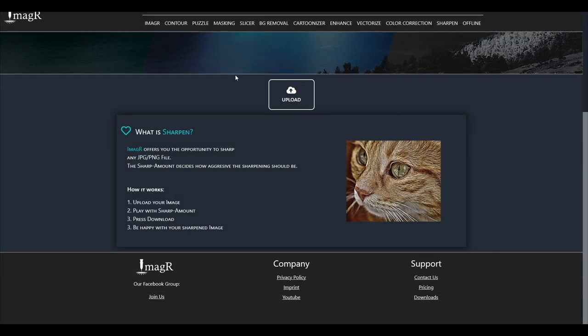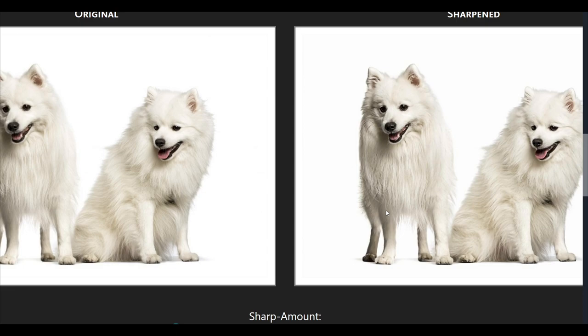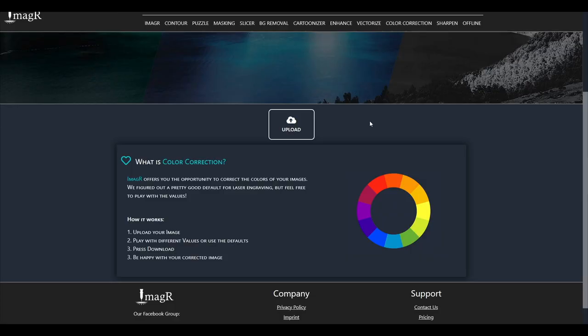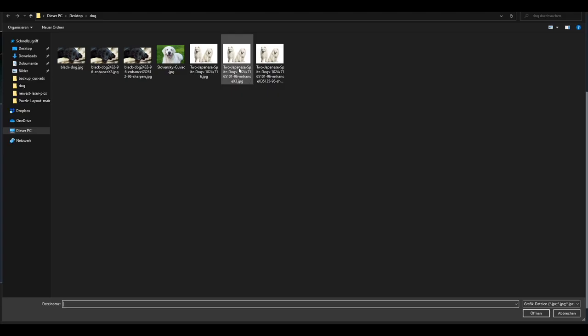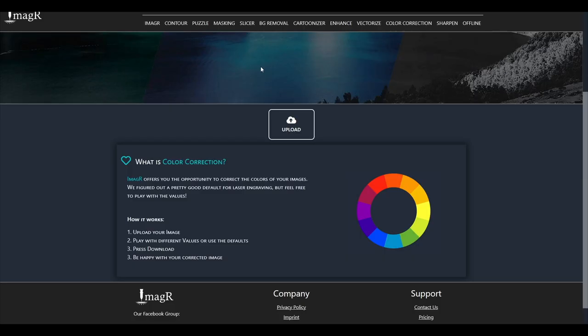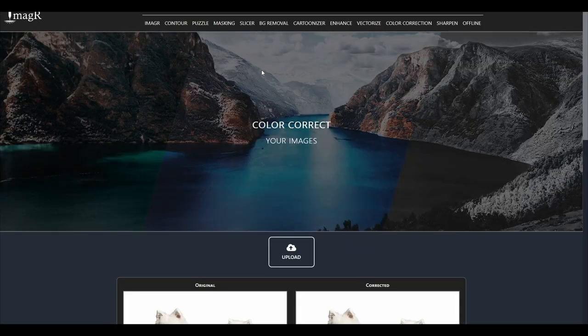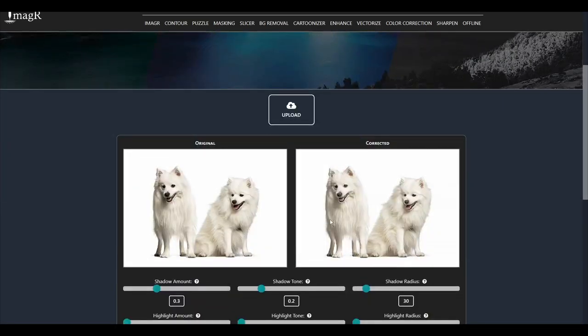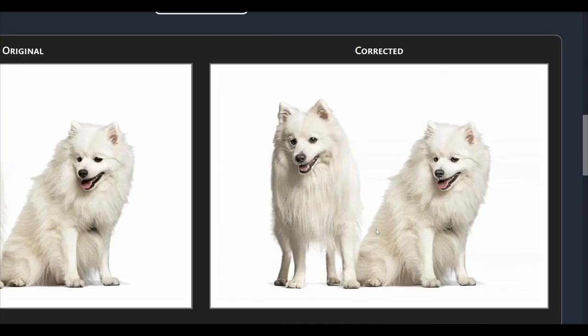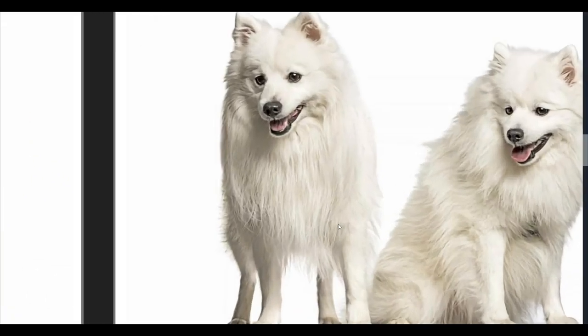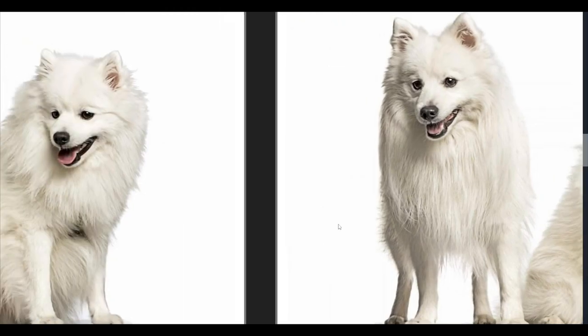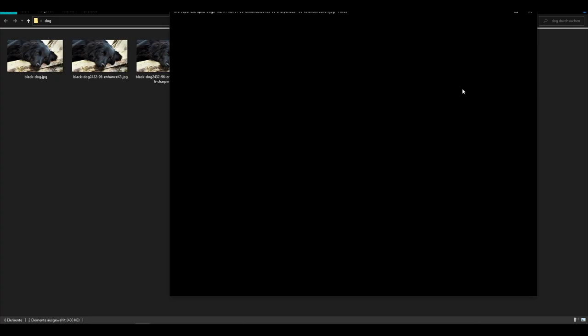On white images the effect is more difficult to see, but you can see some changes on the fur for example. Let's move on to color correction. Again I won't change anything on the sliders and just download the result. Let's compare them quickly.